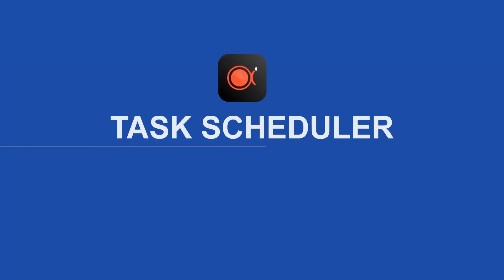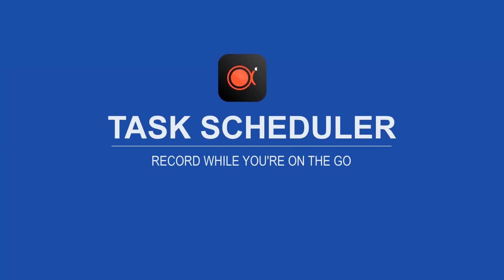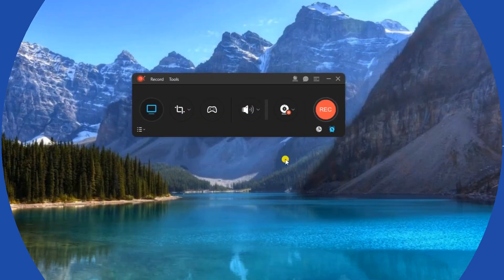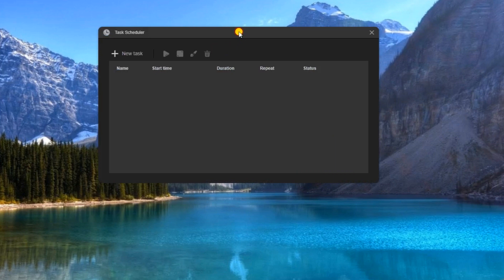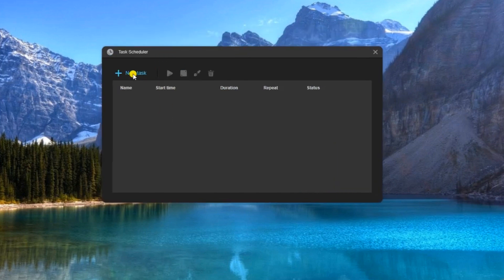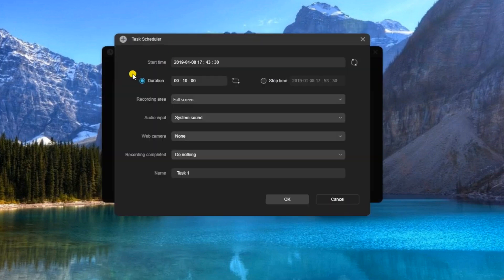If you are always on the go and still want to record your screen, then APOWERREC has a task scheduler available to use. Just click this function and a pop-up will appear. Next is to press new tasks and another window will show. Now key in the details required,